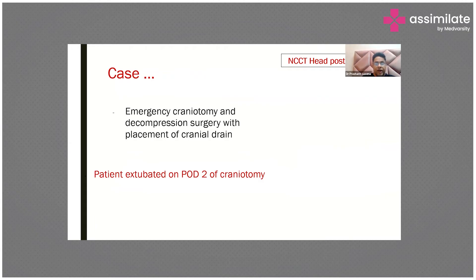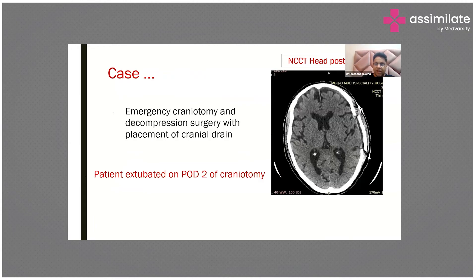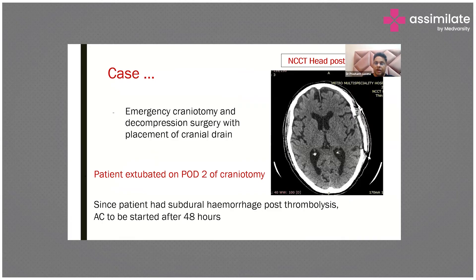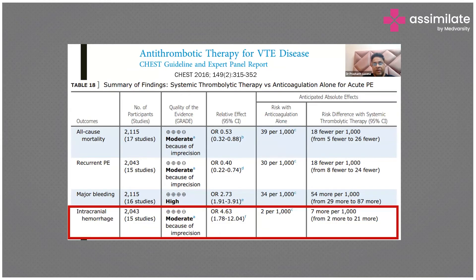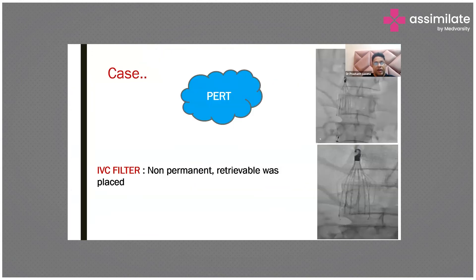This patient had to undergo emergency craniectomy and decompression with placement of a cranial drain. After two days of craniectomy, the patient was extubated. The blood was resolved and the patient started to improve. Intracranial hemorrhage is a known complication of thrombolytic therapy and it can happen.